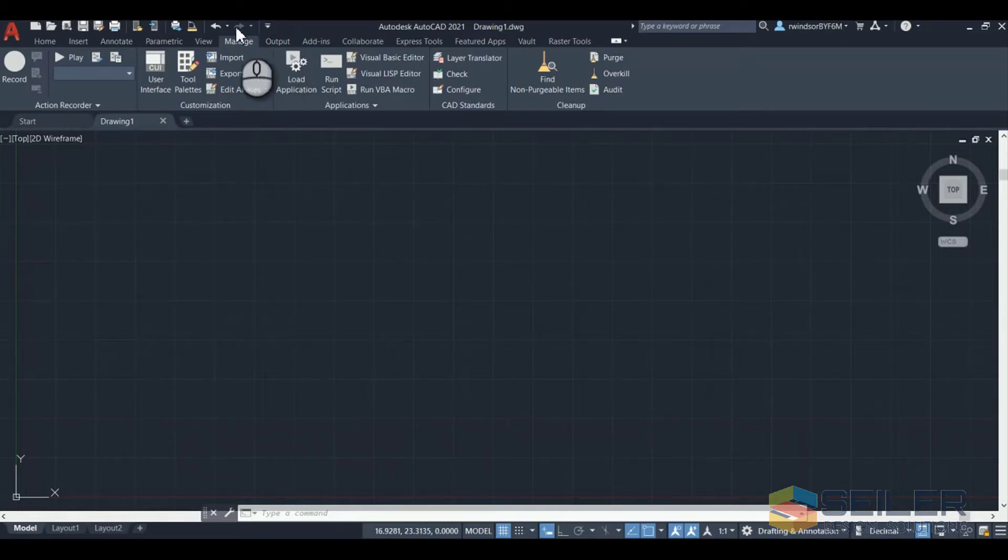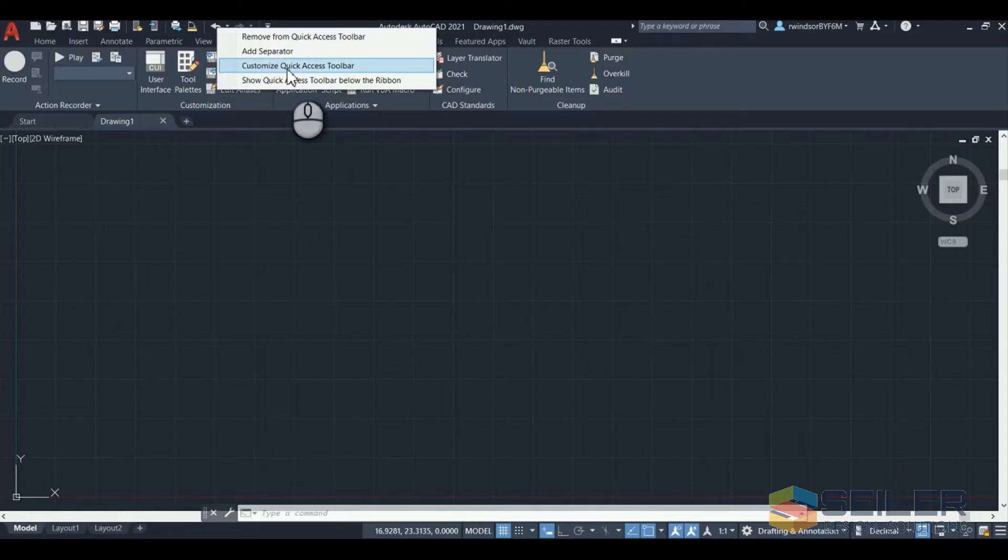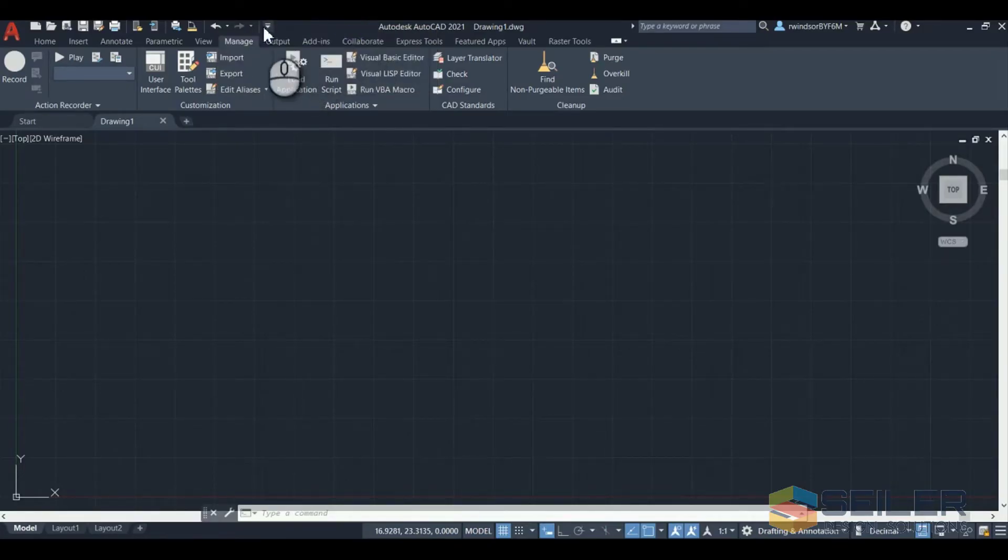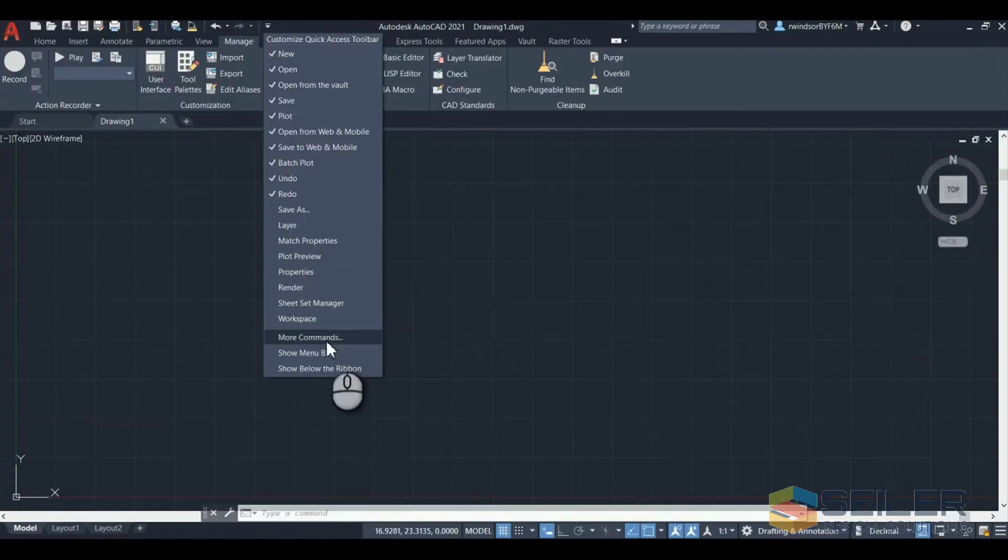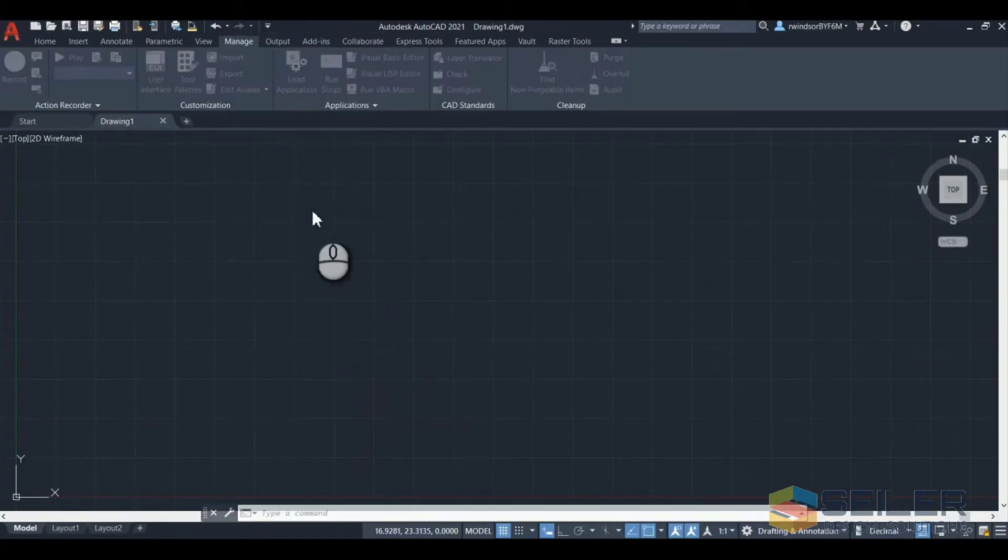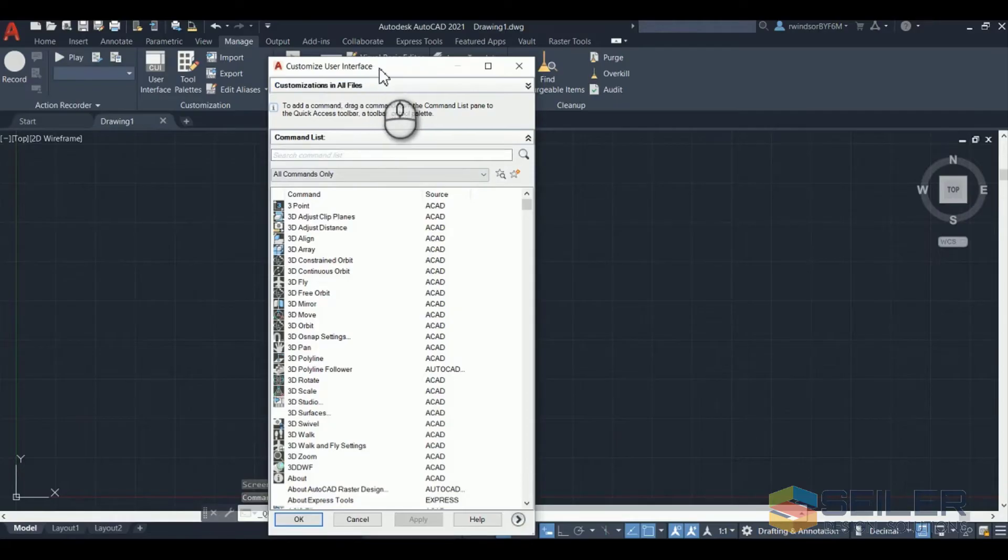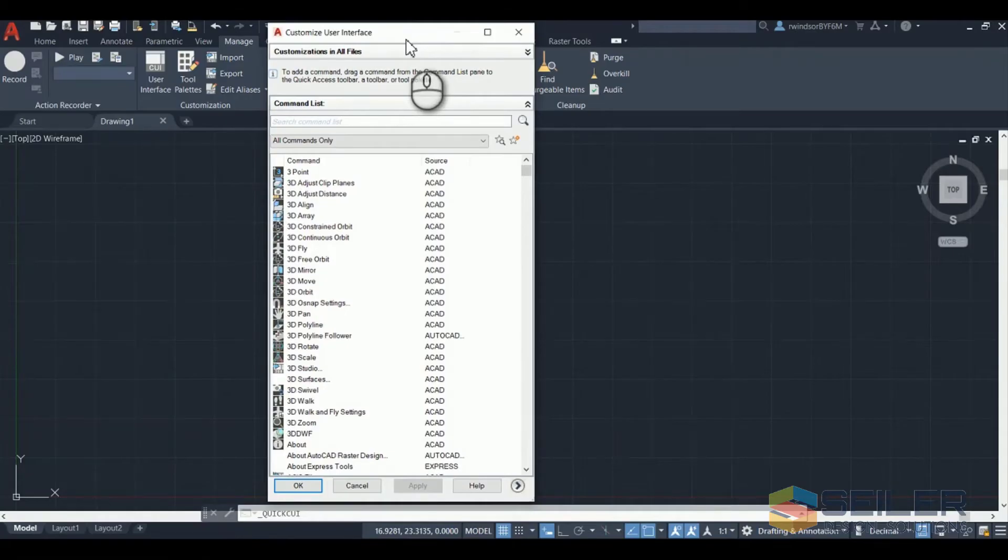You can right click on a button on the toolbar and click on customize quick access toolbar. You can click on the drop down at the end, go down to more commands. This will pop up the customize user interface. You can also open this by typing CUI in the command line. It just won't open the same way.